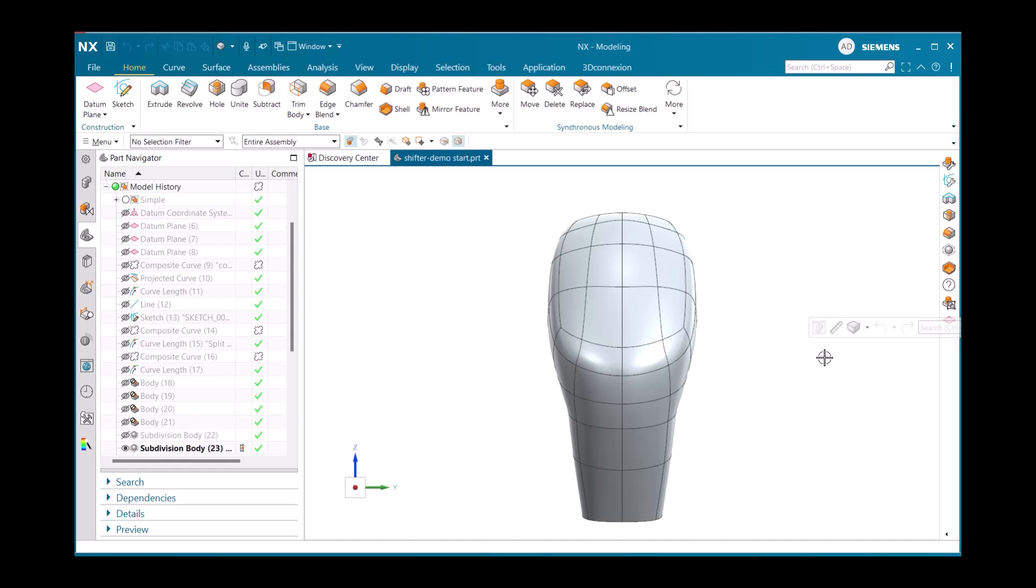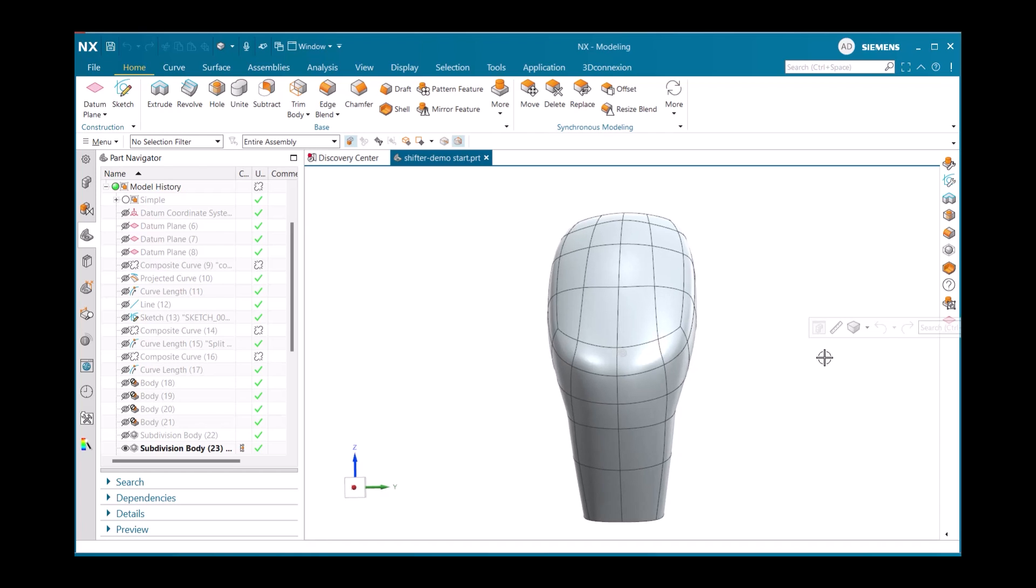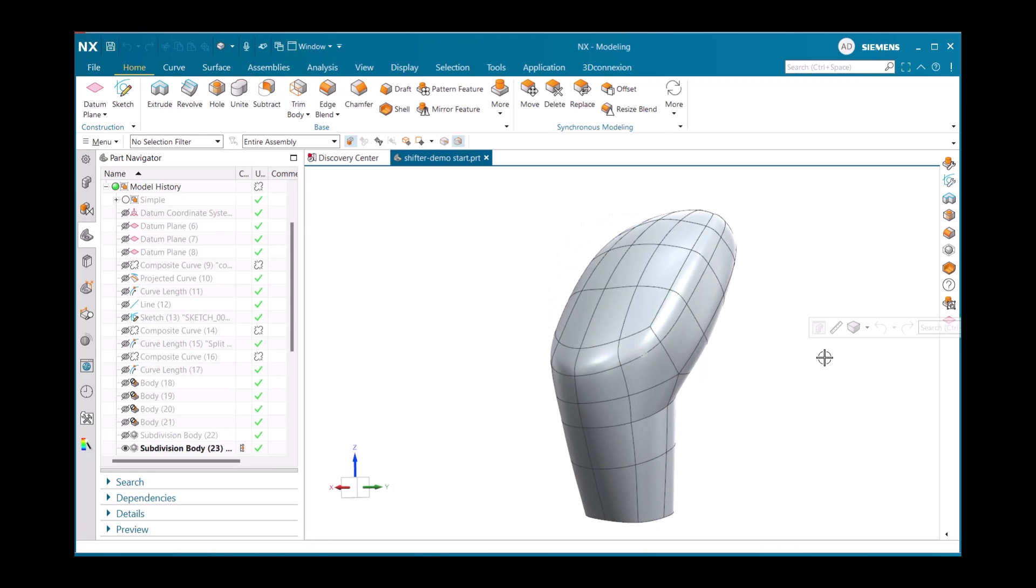To use these tools, we will be working on a gear shifter subdivision body similar to ones you might see in your own vehicle. By learning this process, you'll be able to create symmetrical designs faster and with more precision, saving valuable development time and ensuring consistent quality across your models.